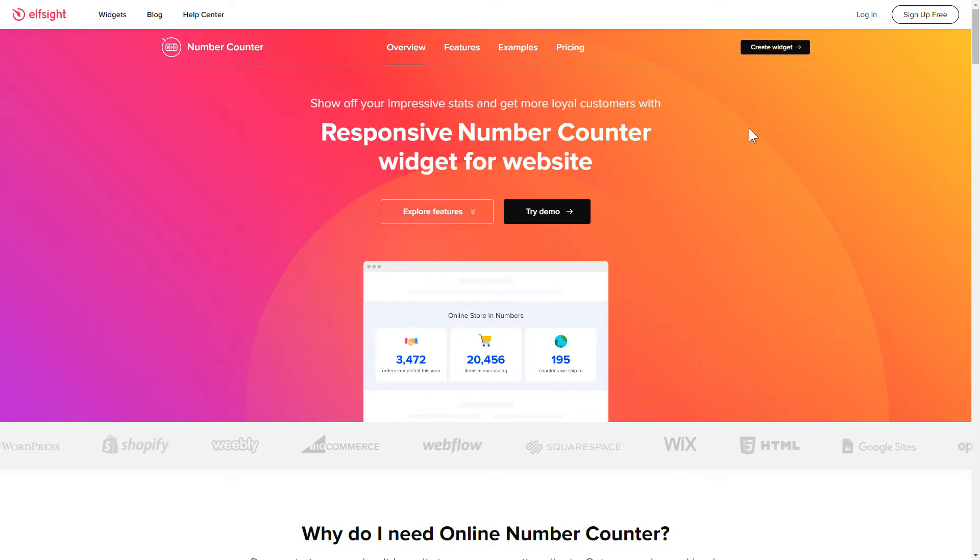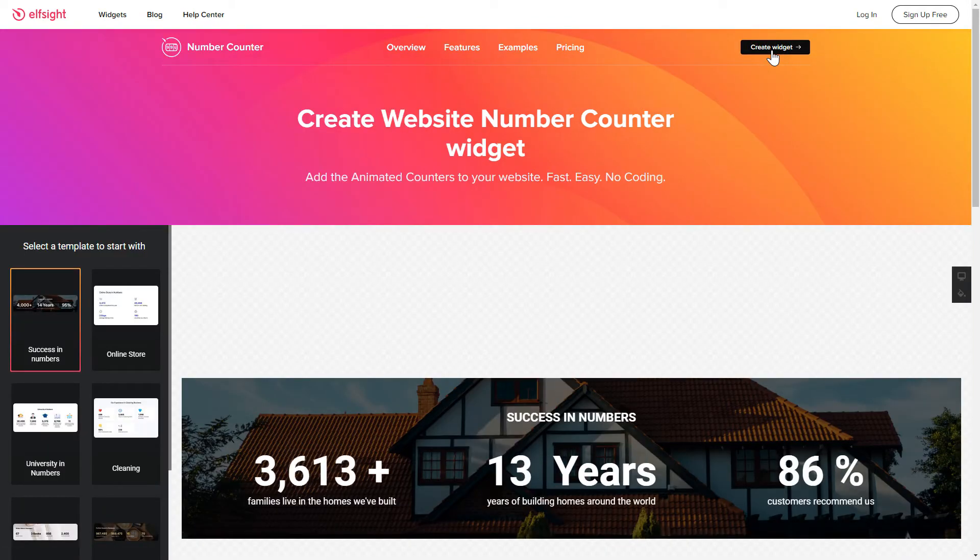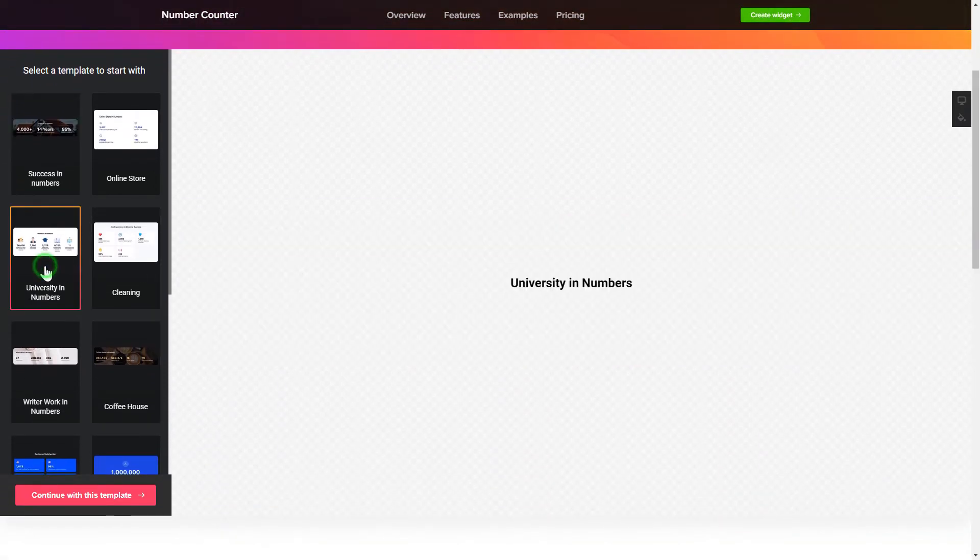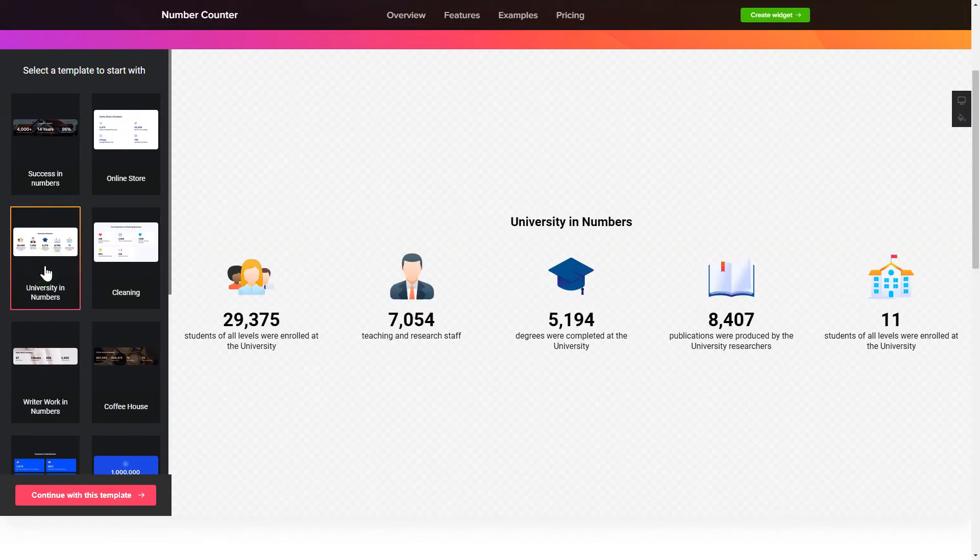Click Create Widget. You can find the direct link in the video description. So, let's create your widget. Begin by choosing a template that suits your case best.